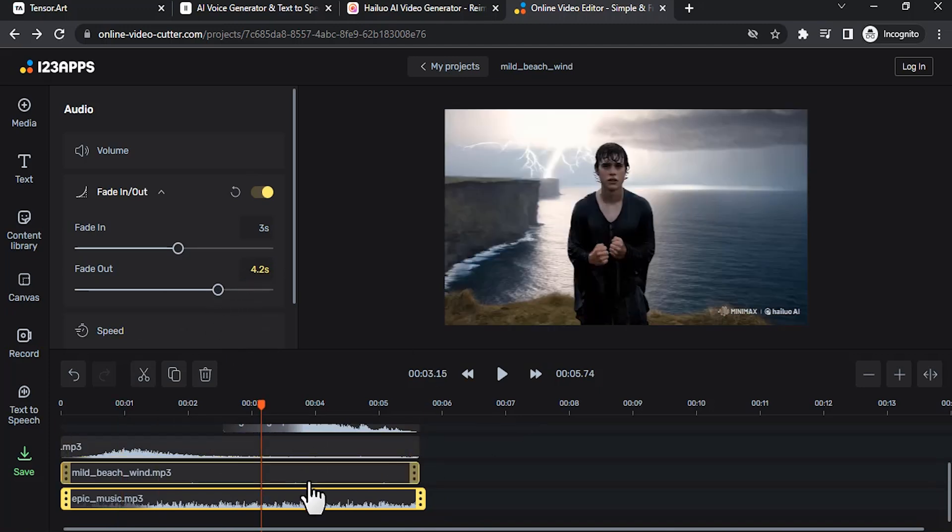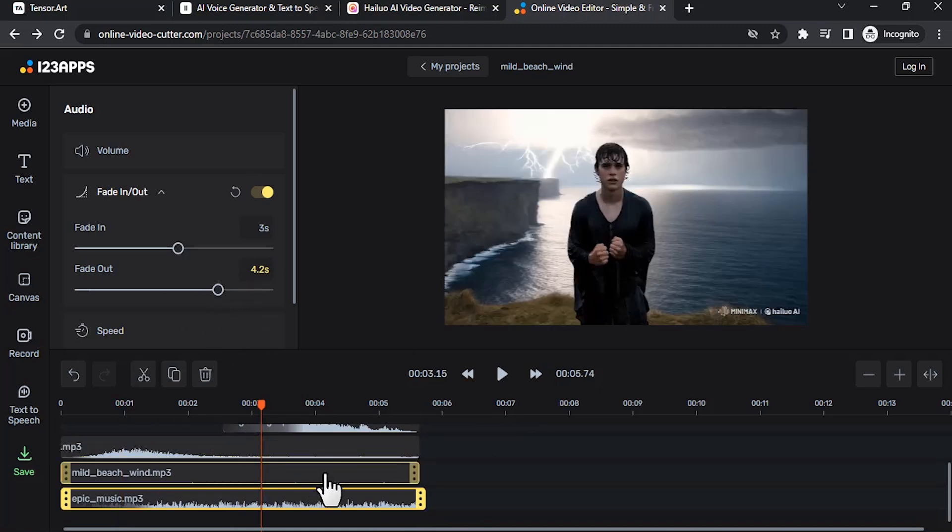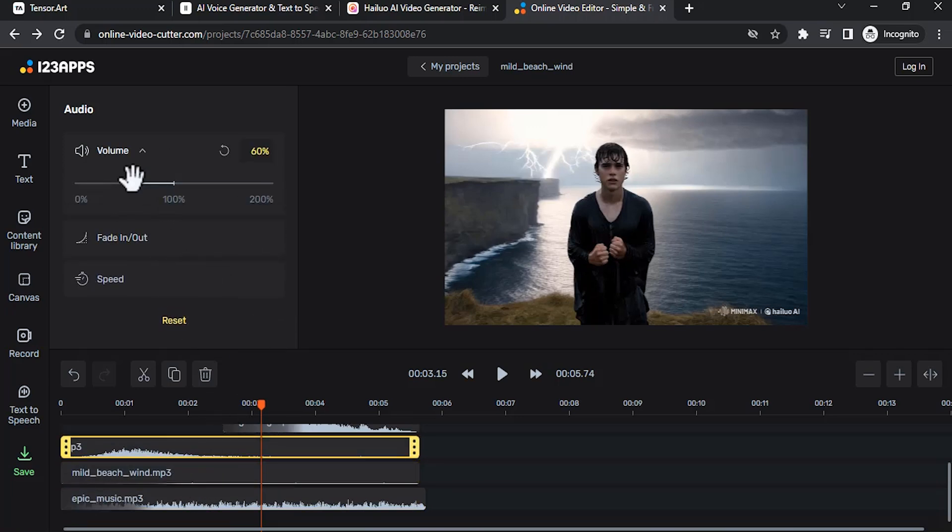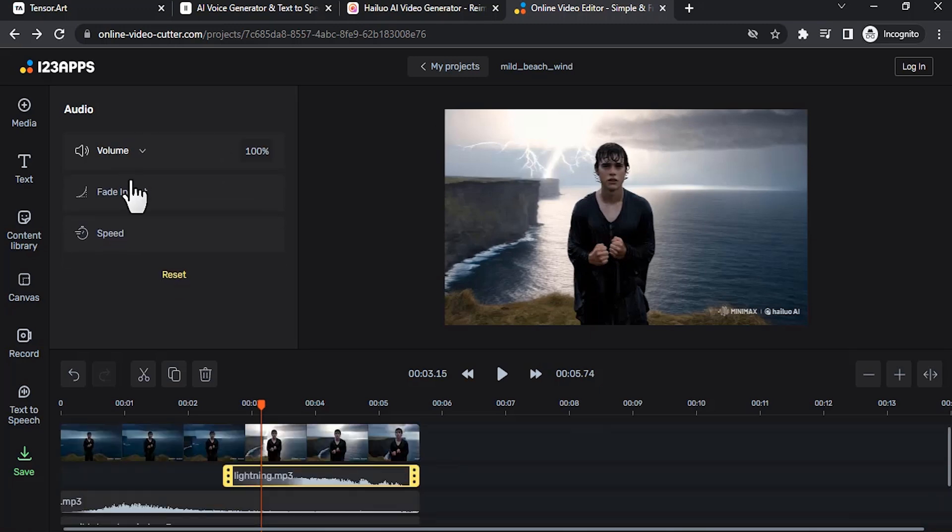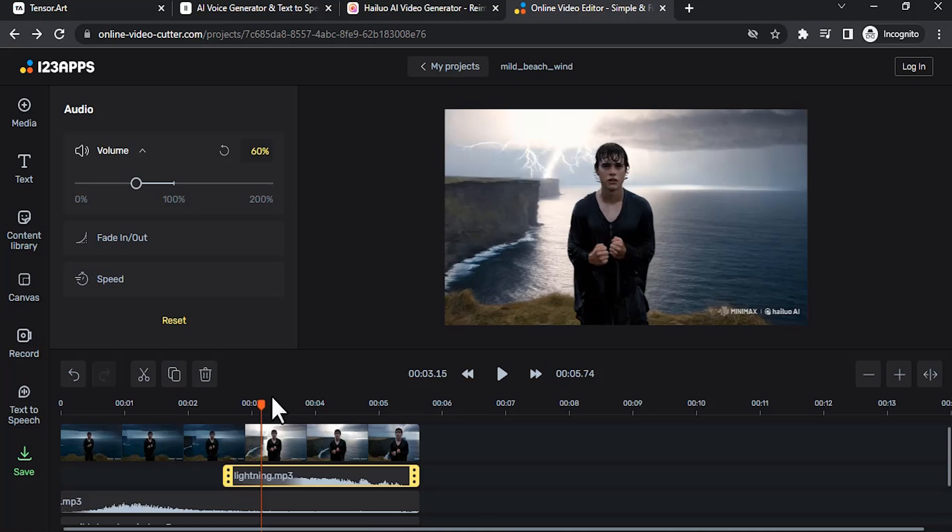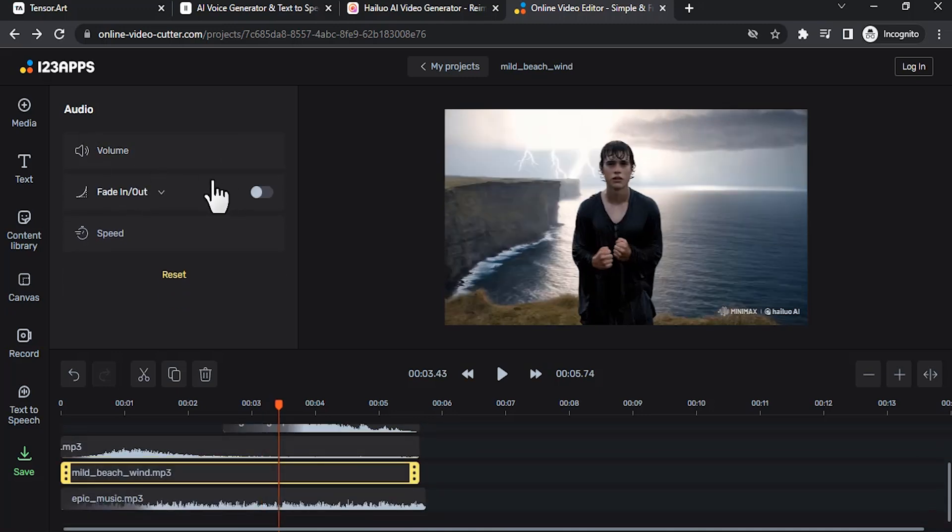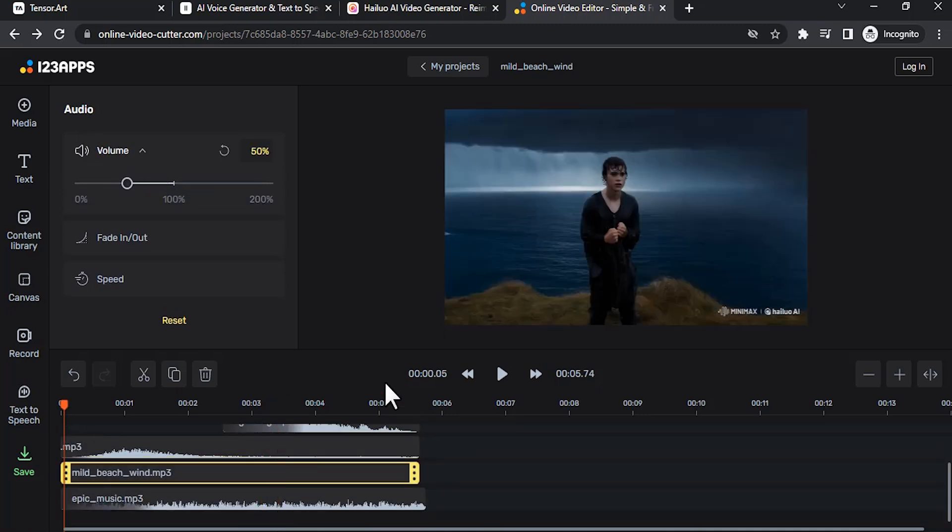So now all the sound effects are a little too high, so I'm going to reduce those volumes. So I'm going to reduce the sea volume to maybe like 40, also lightning effect volume to 60, wind to 50. Let me play now.